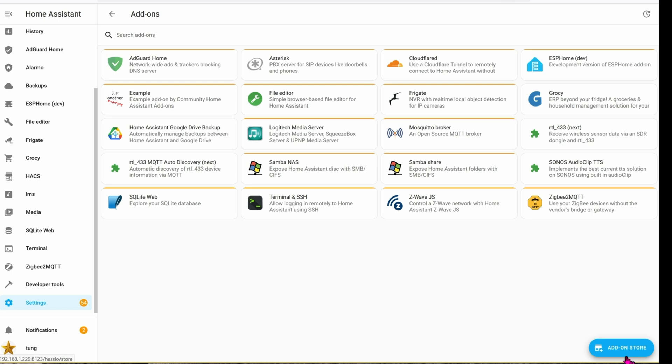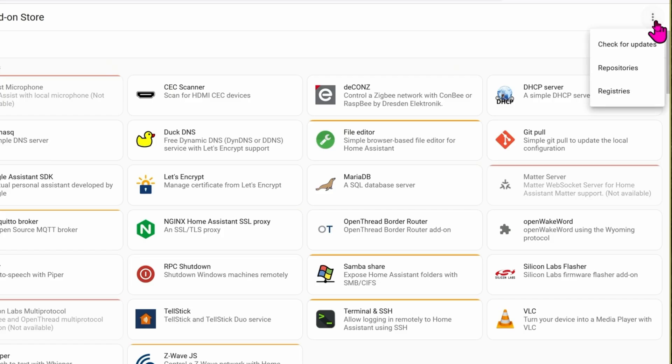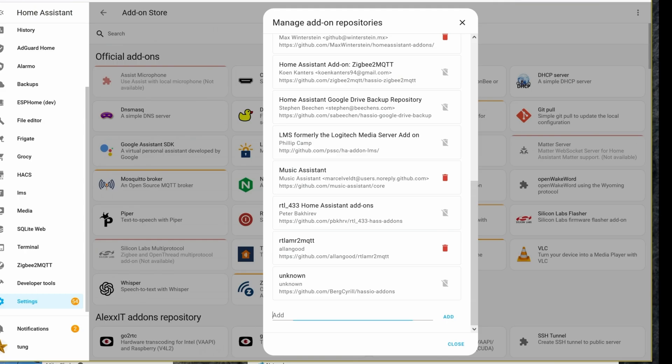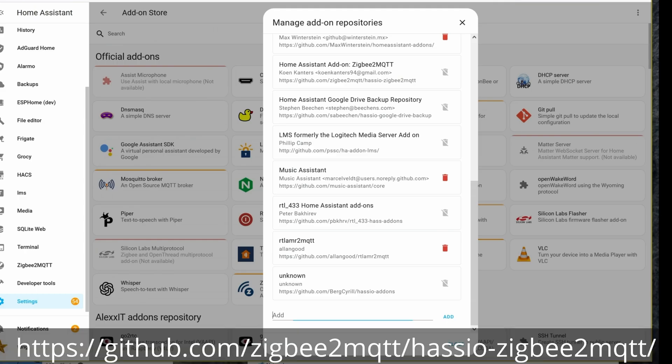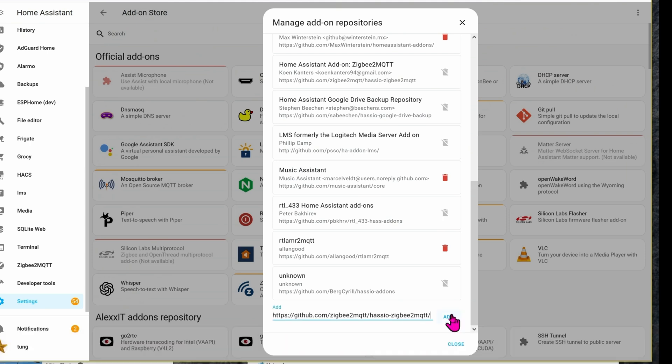Go ahead and click on add-on store. Click on the three dots at the upper right-hand corner. Since we have one repository already, we're going to add another one, but this time we're going to add a forward slash at the end. I already have the link down in the description section for you, so all you have to do is just copy and then paste. And then click on add, and then close.